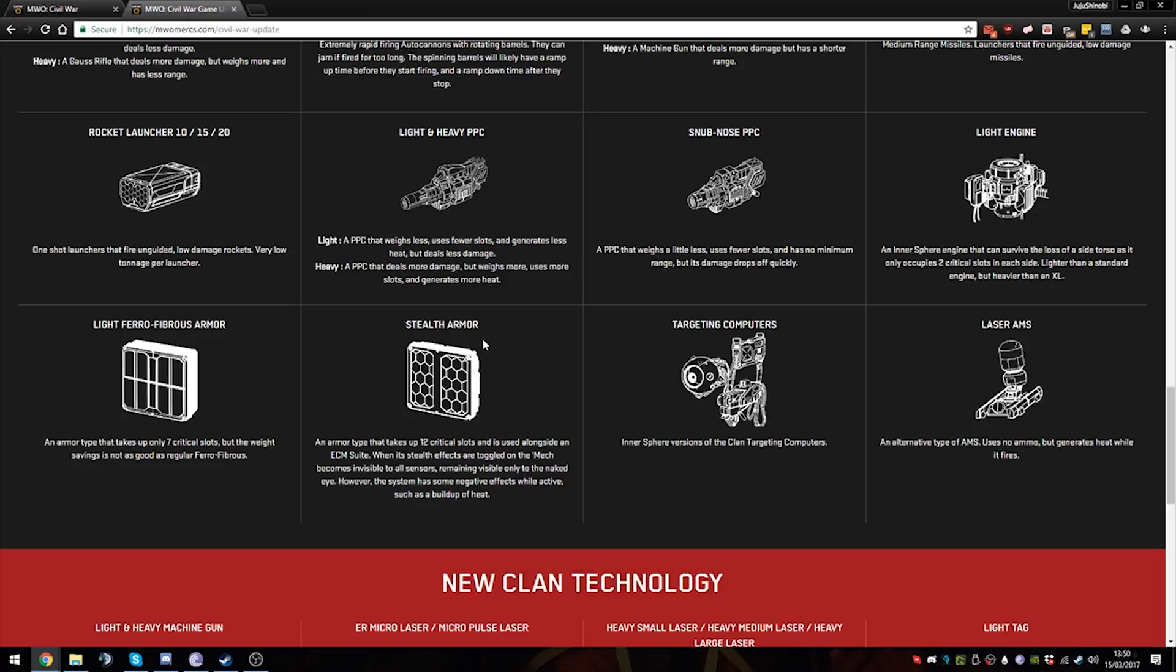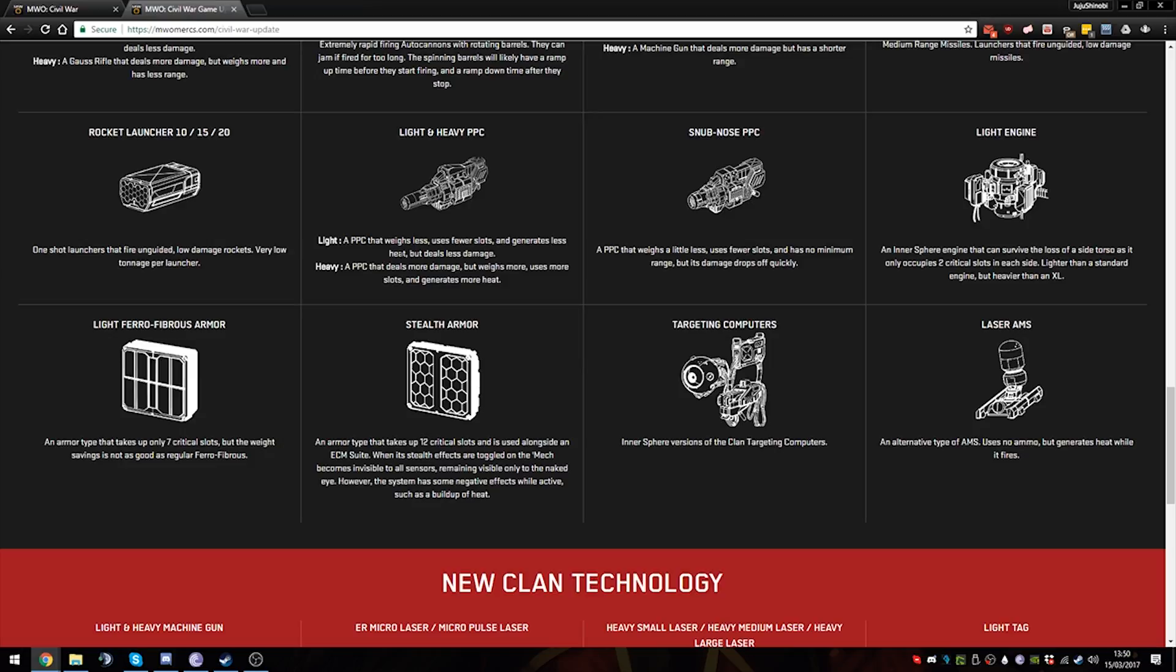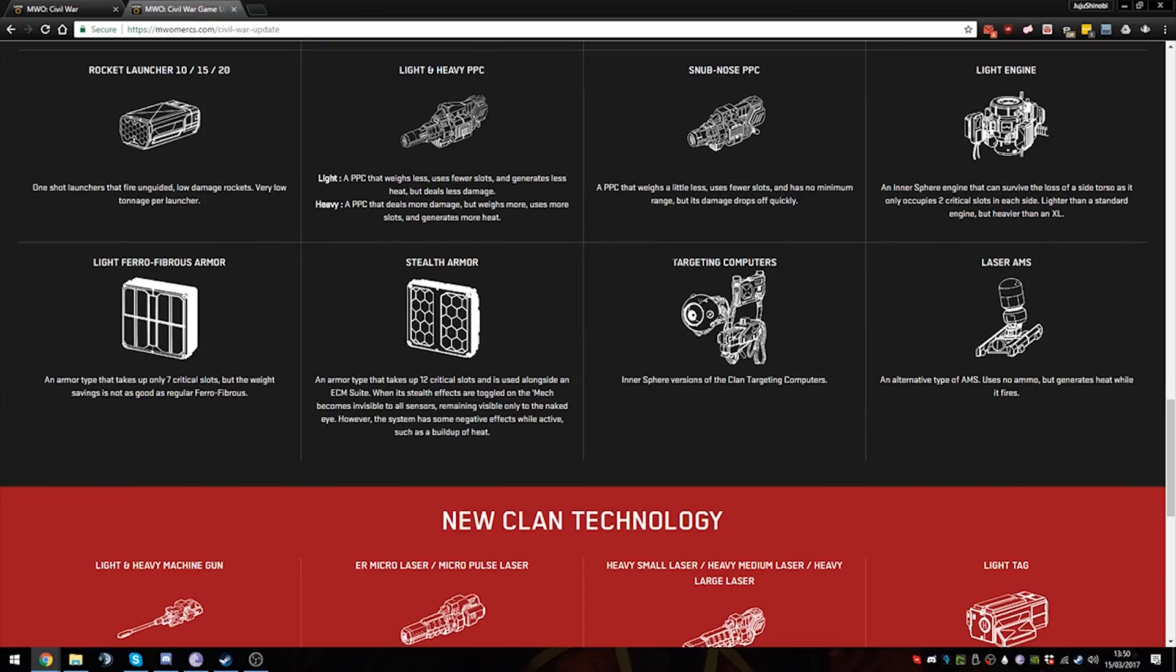No, a Beagle Active Probe does not counter Stealth Armor plus ECM. I think it's the Bloodhound Active Probe, which we don't have in the game. It's up to PGI to decide how it will work and all, but that means that probably Streak mechs won't be able to target you unless they have a TAG or they knock you. We'll have to see how this works. I'm not sure if it's worth it or not because it takes up 12 critical slots, but it's the same weight as standard armor.